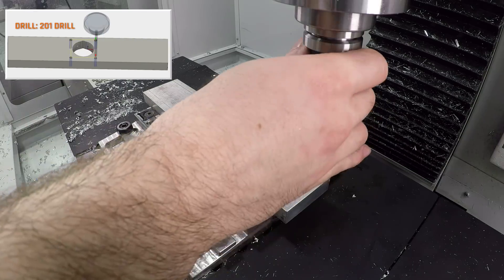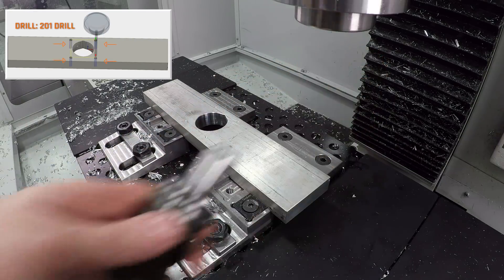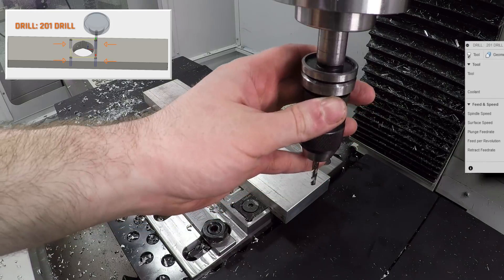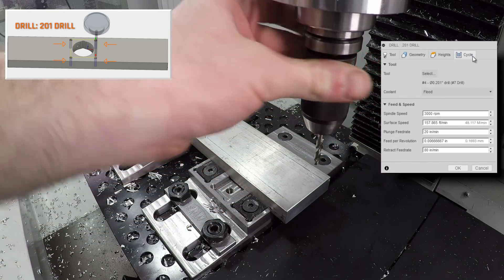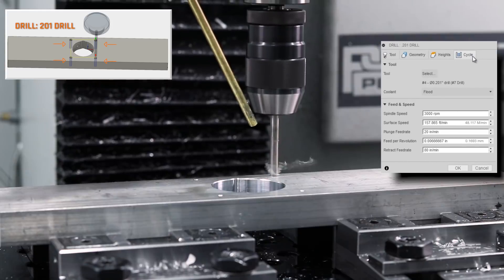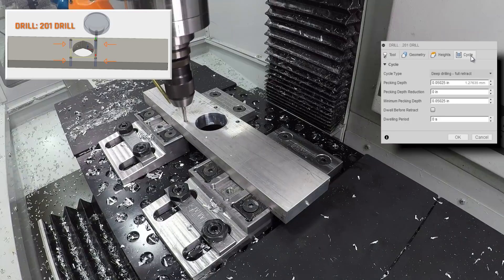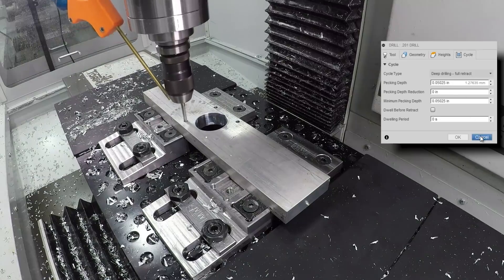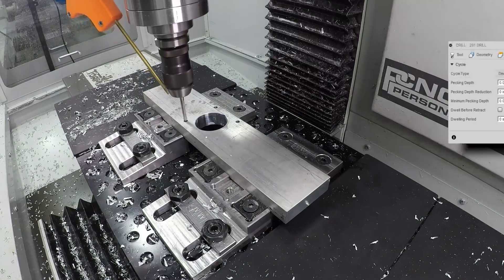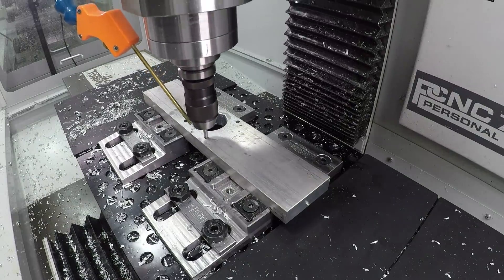Drilling out the mounting holes. Number 201 drill, 157 surface feet per minute, 6.5 thousandths feed per rev, pecking at 50 thousandths. You can see it sounds good and we've got really good chip evacuation. I like it.